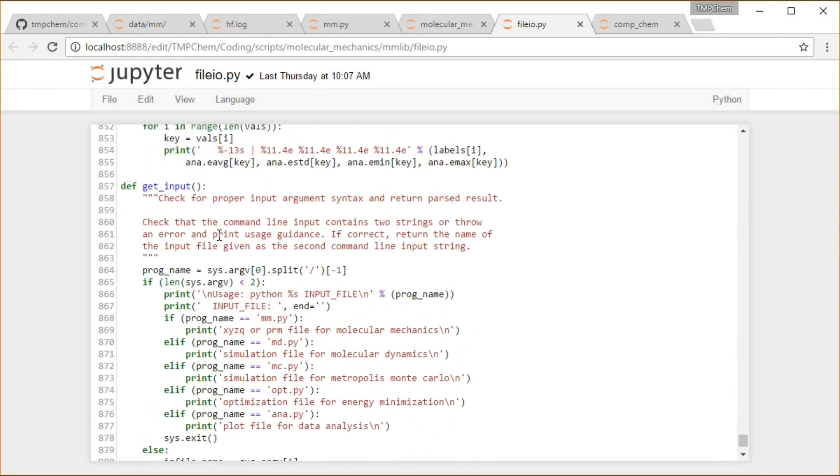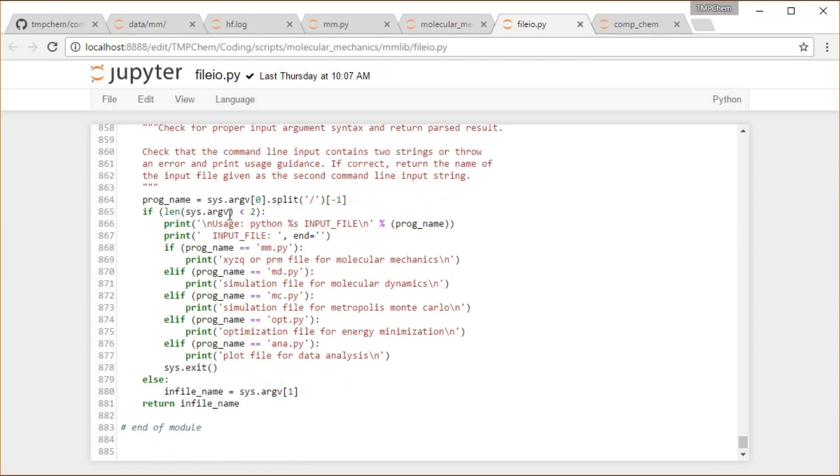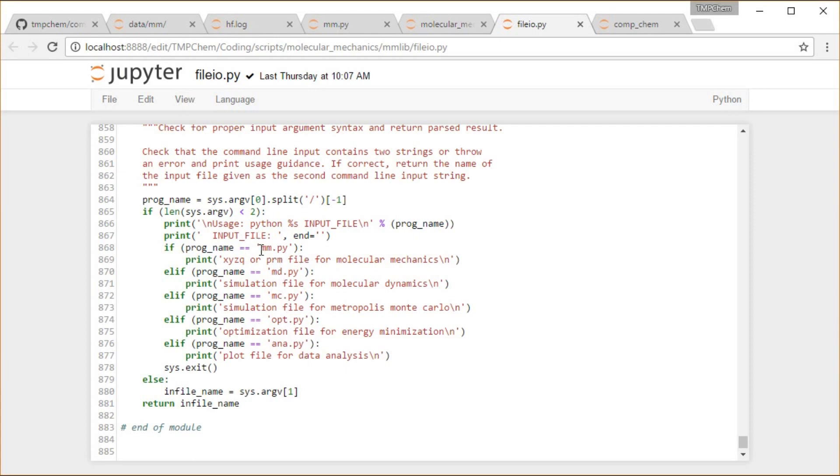Let's get input. There's a bunch of different file programs that use this type of input message, so checking for the proper input, reading that in, printing out our message if we don't have the correct number of arguments.